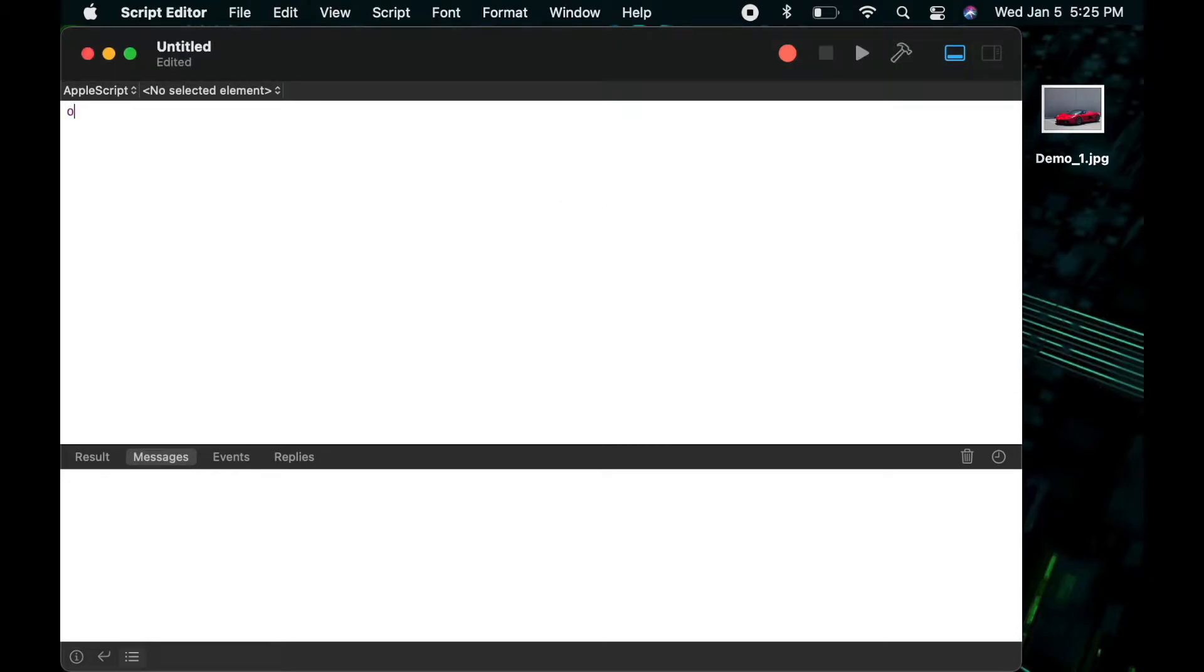Hello and welcome to another AppleScript tutorial. In this tutorial we're going to cover POSIX paths, HFS paths, aliases, and file references.